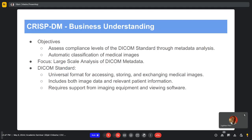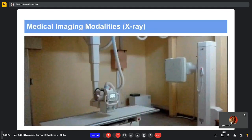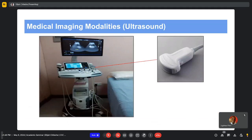What makes the DICOM standard unique compared to other file formats like PNG or JPG is that it allows medical personnel to store important patient information within the image itself. A DICOM medical image can contain the patient's name, patient ID, the operator's name, who referred the patient, the institution, and the department. The images on screen show an X-ray machine, a CT scanner, an MRI, and an ultrasound machine — all four of which generate DICOM files.